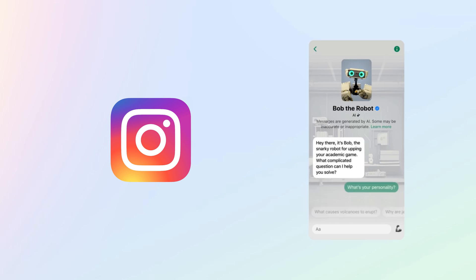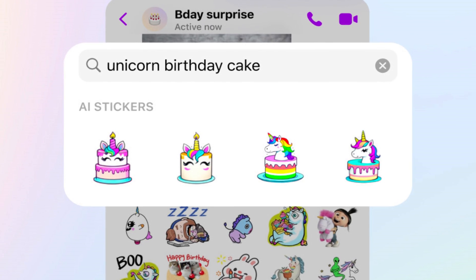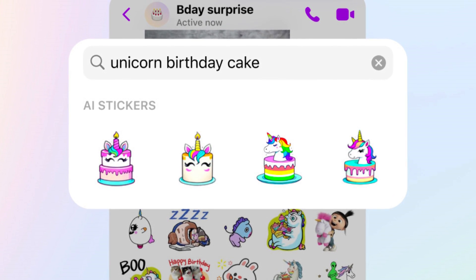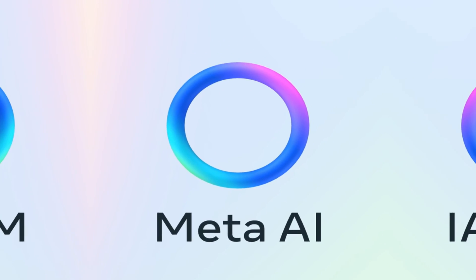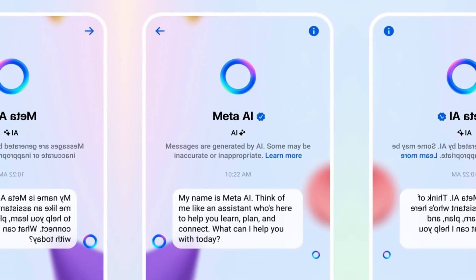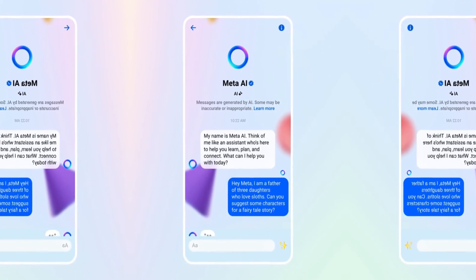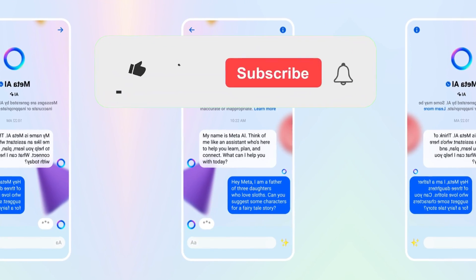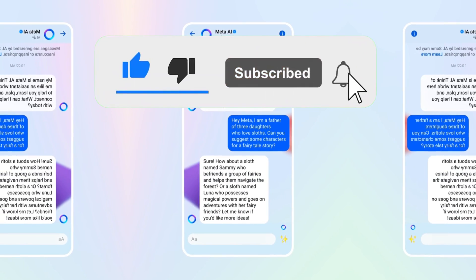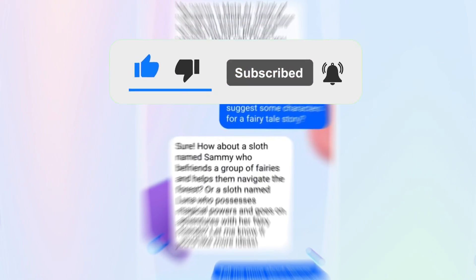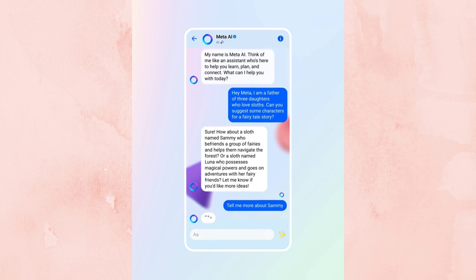Overall, Meta AI enhances the Instagram experience by implementing AI technologies. Note that currently Meta AI is not available in all countries — if it is not available in your country, you need to wait for some time. Hope this video helped you. If so, please give it a thumbs up, subscribe to the channel for more tutorials and tips videos, and leave a comment in the comment box.